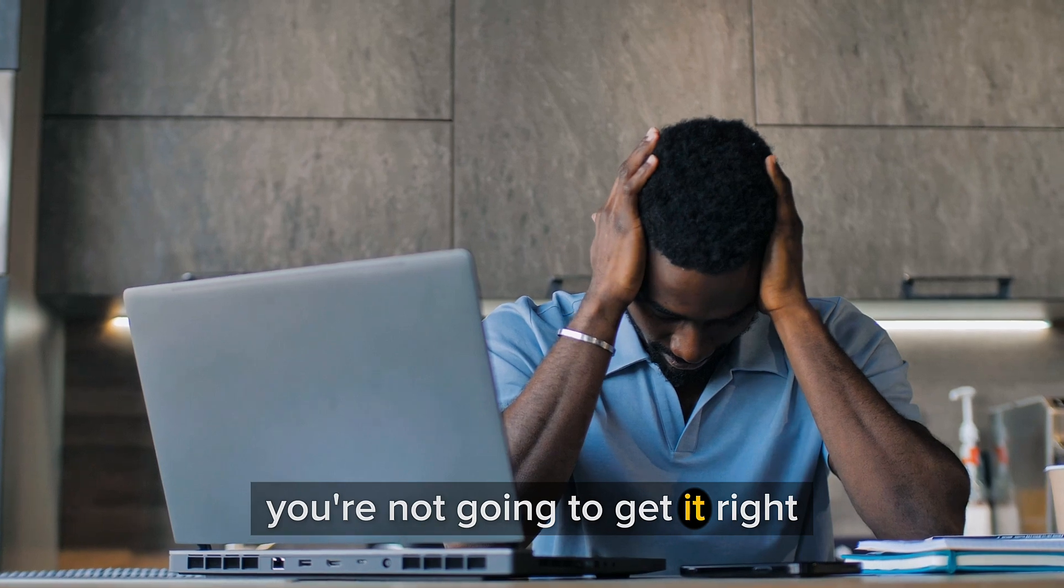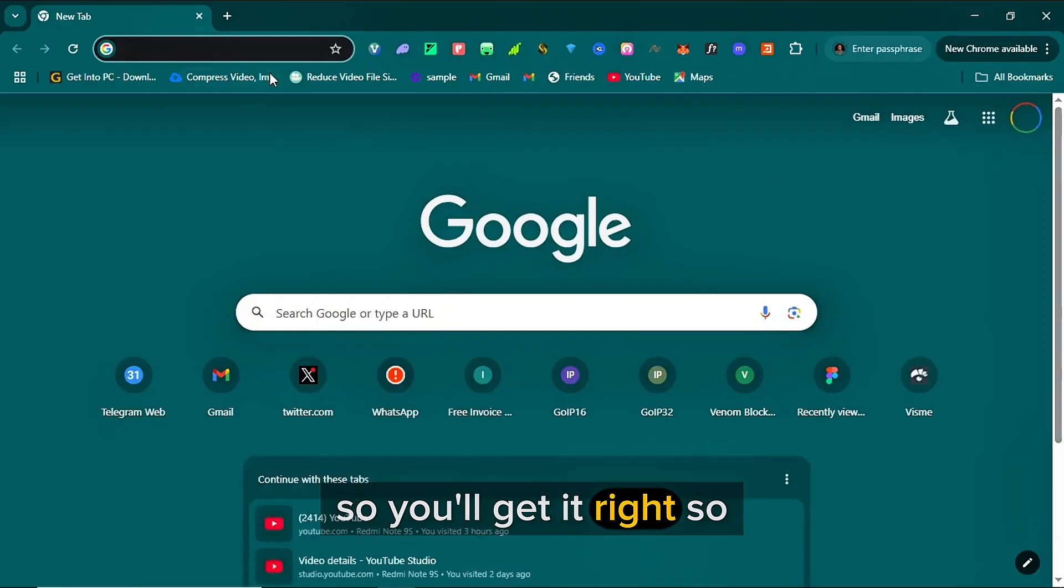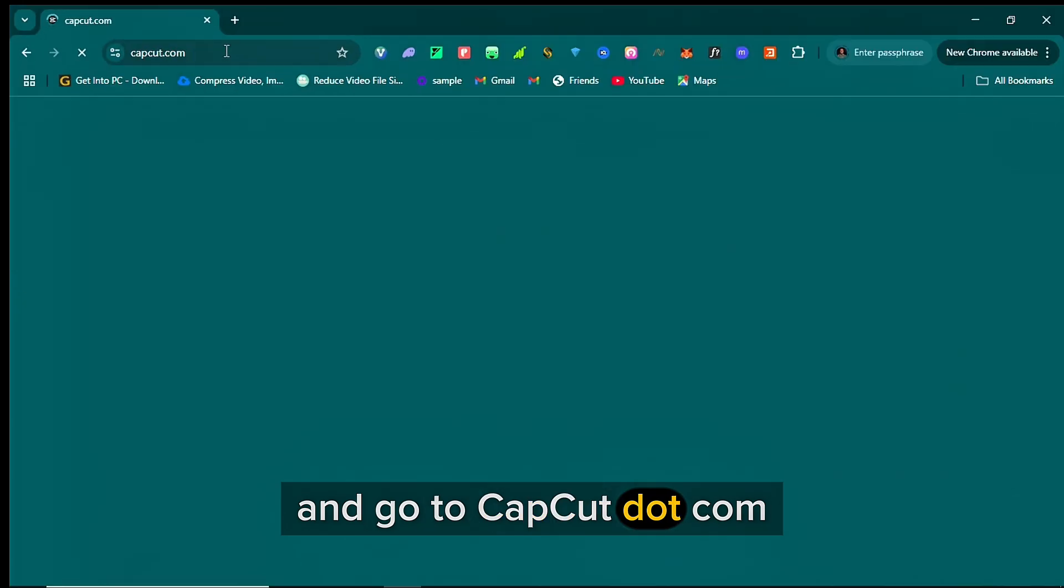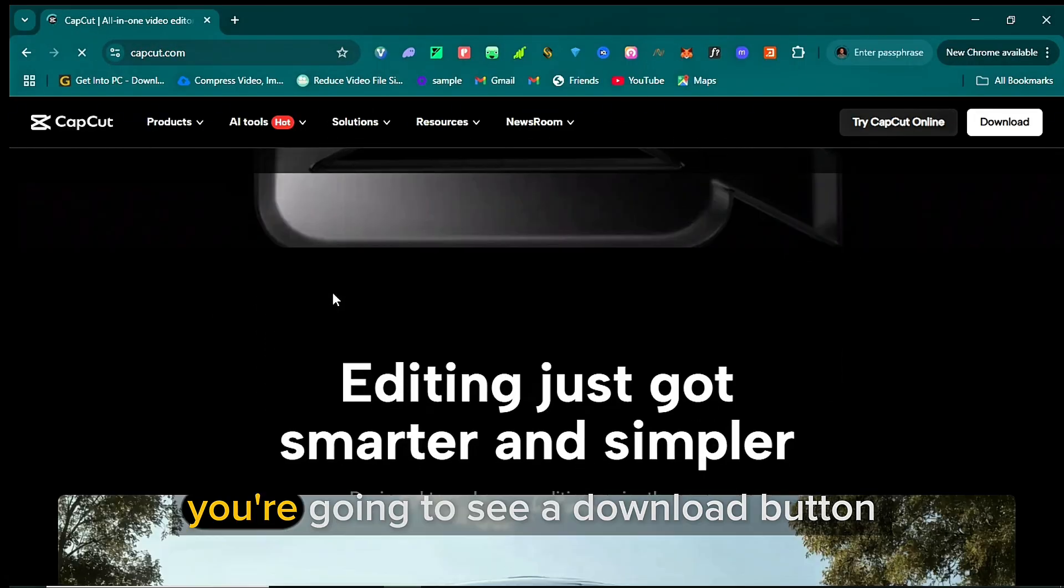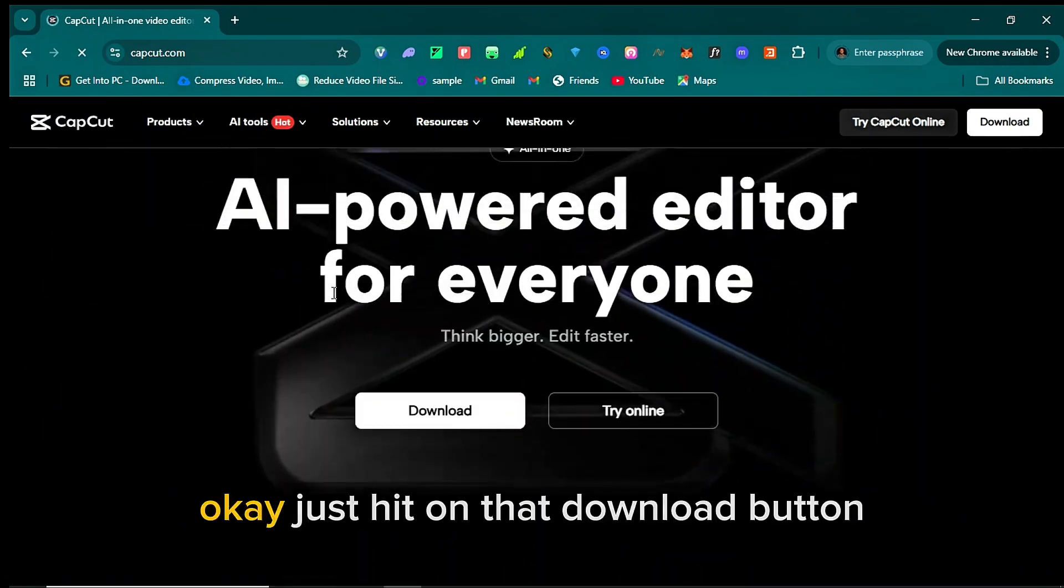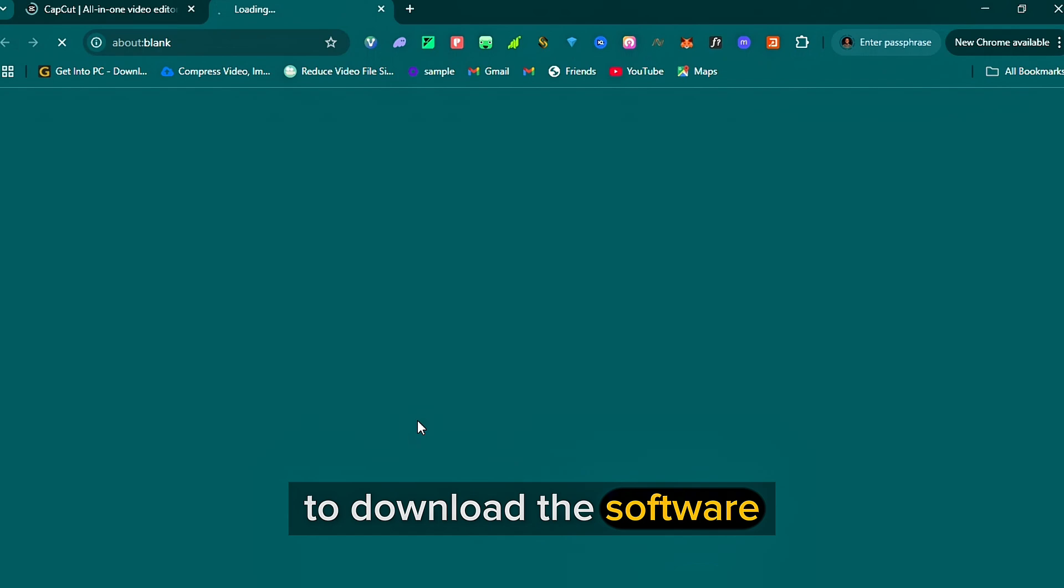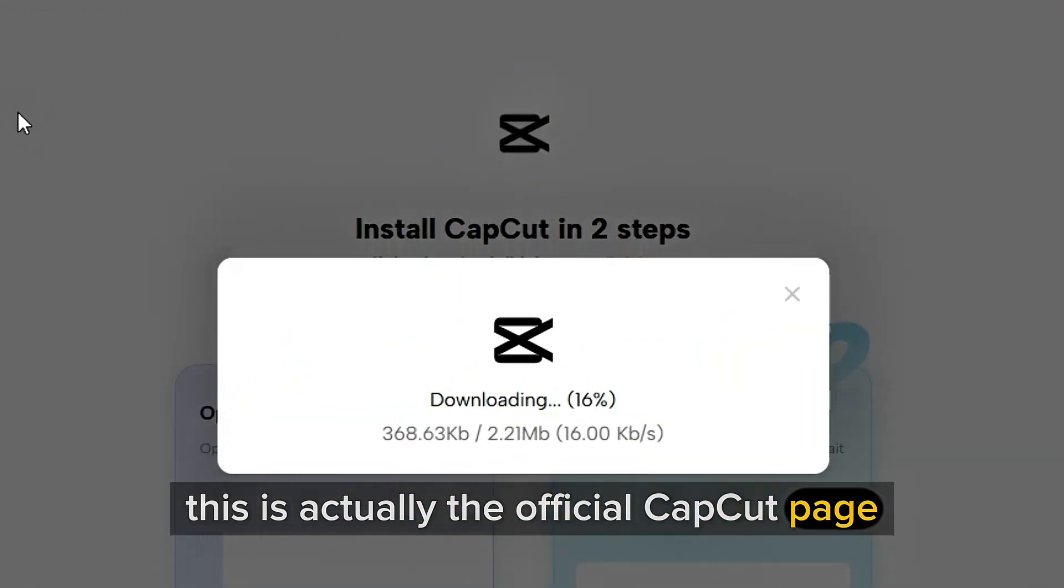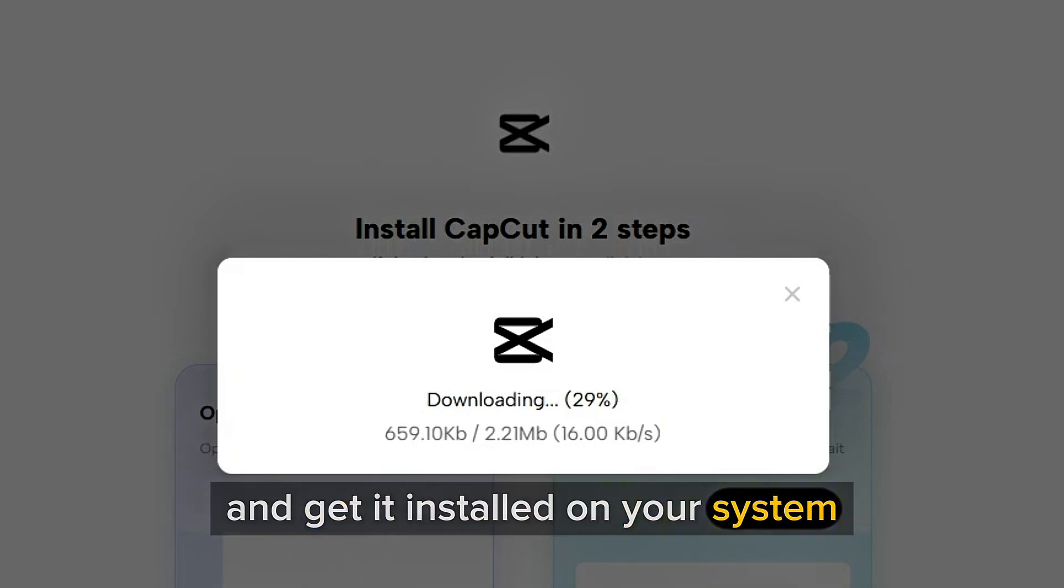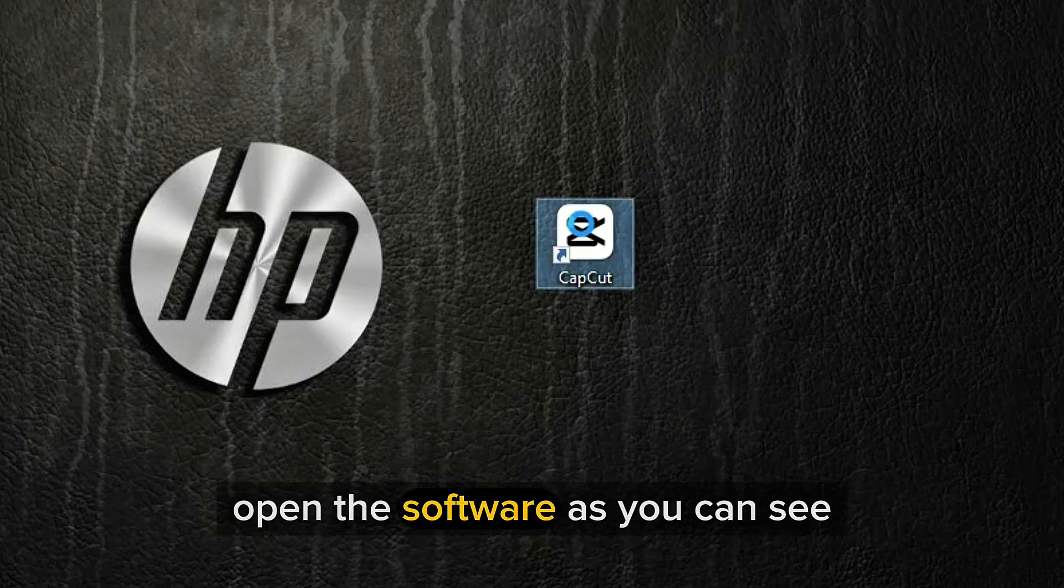If you miss any part of this tutorial, you're not going to get it right. So watch from the beginning to the end so you'll get it right. Open any browser of your choice and go to CapCut.com. When the page opens, just scroll down. You're going to see a download button. Just hit on that download button to download the software. This is actually the official CapCut app page. So download the software and get it installed on your system. Once you get it installed, open the software.